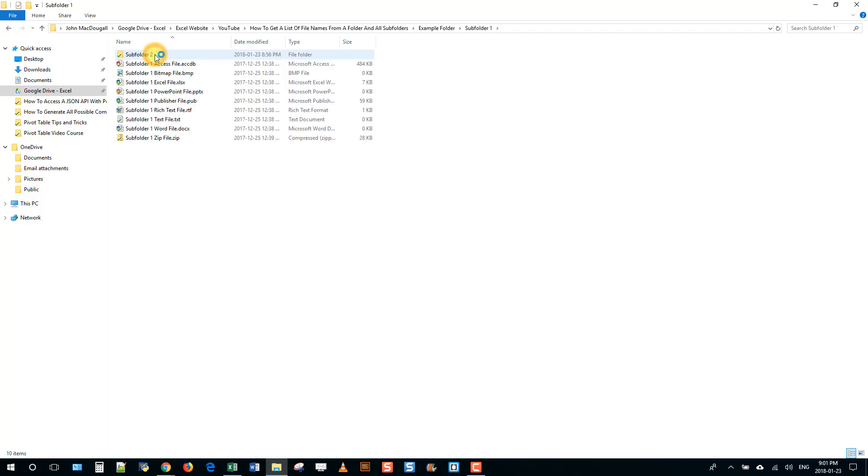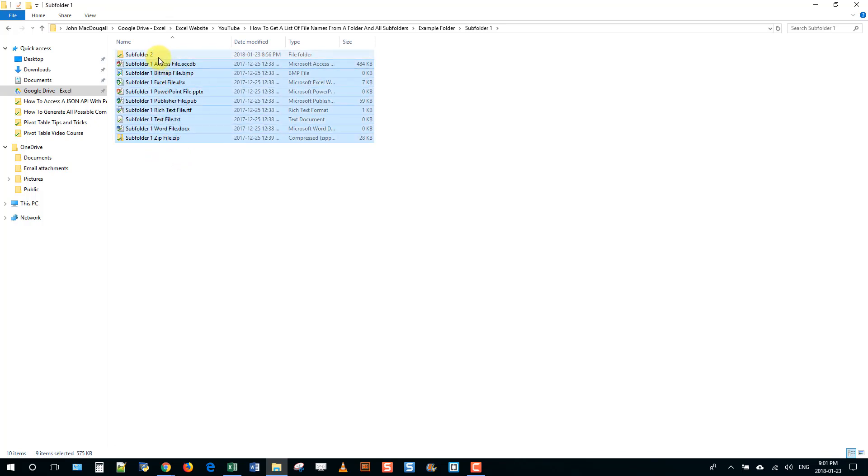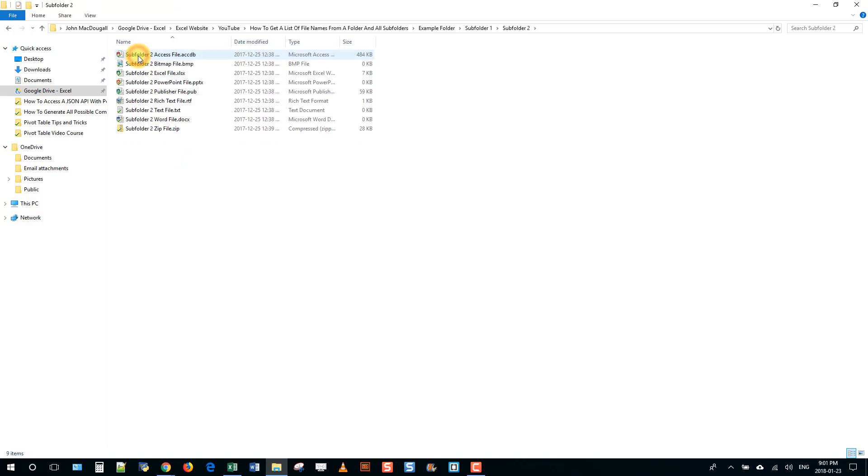And then in a subfolder within that folder I've got the same type of thing. So another bunch of files and there's a further subfolder in there.